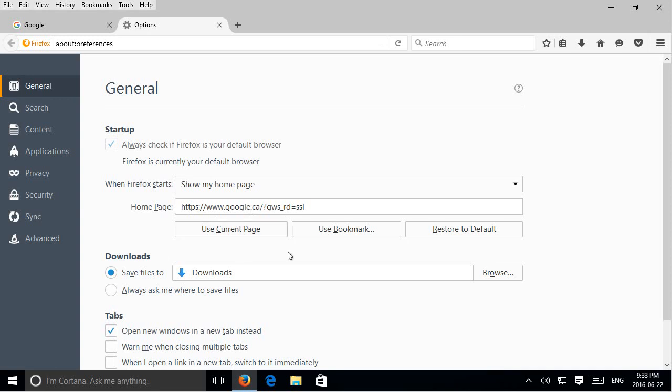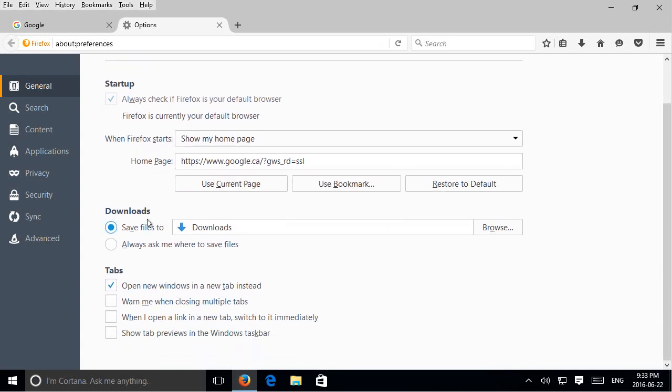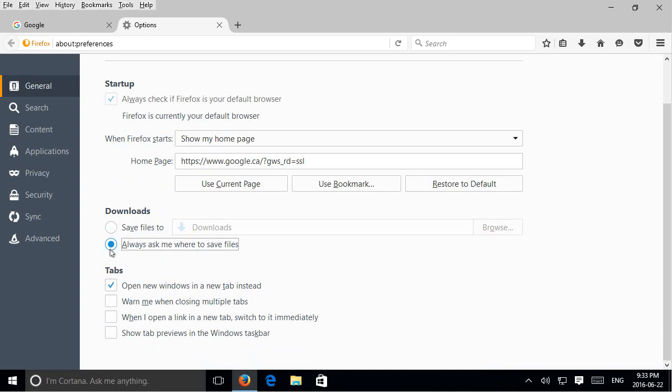There's other options here that you can play with. For example, by default files will save into your downloads folder. If you'd like it to always ask where you'd like to save the files, if you are saving to different folders under your my documents, you can just check off that box there.